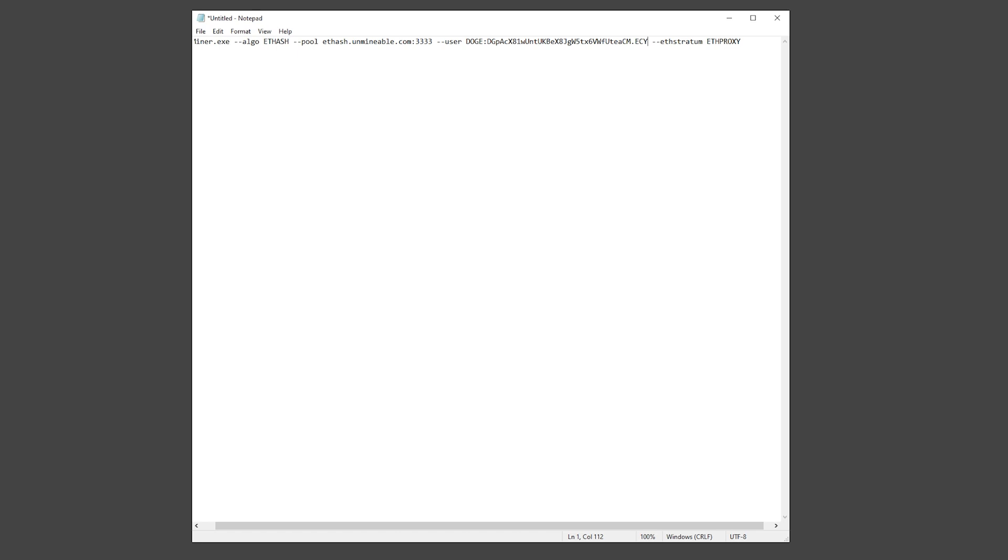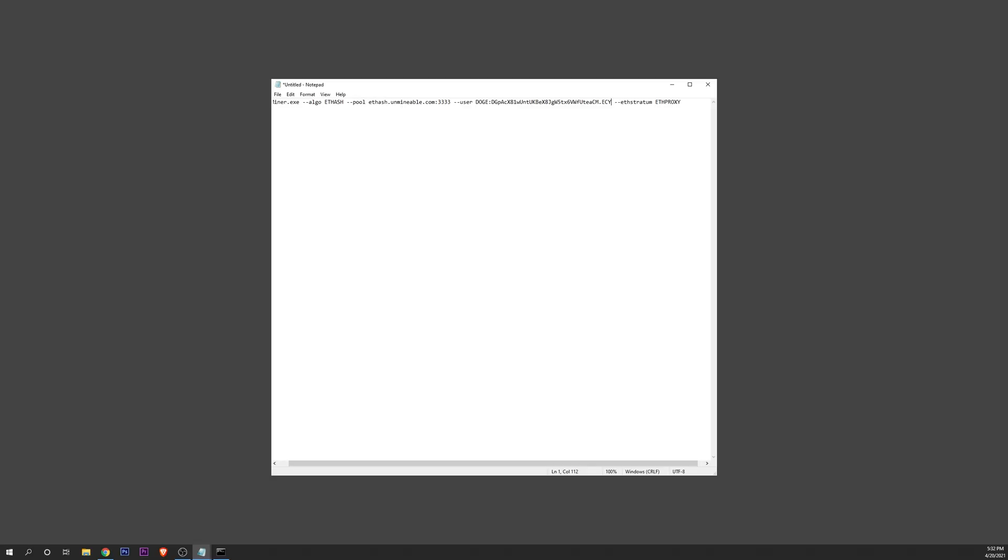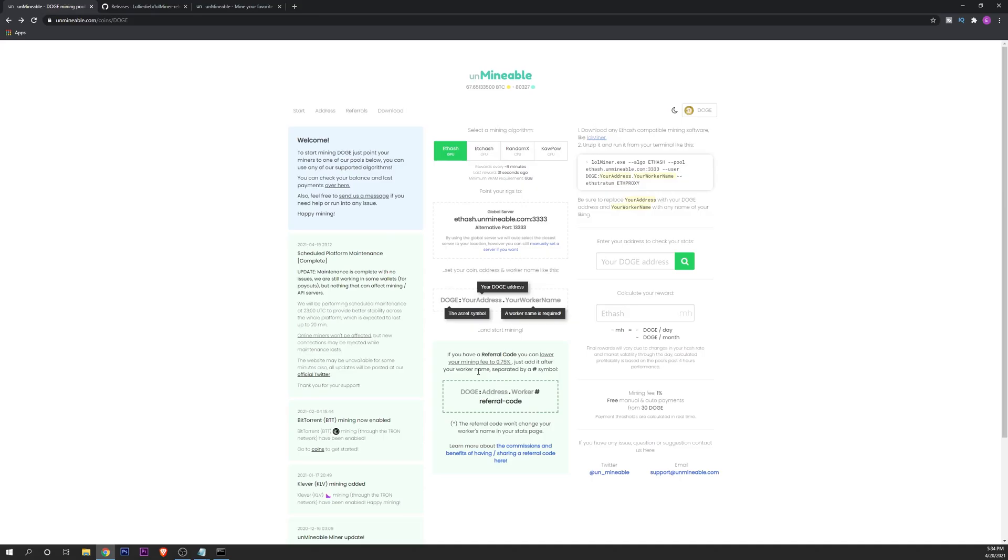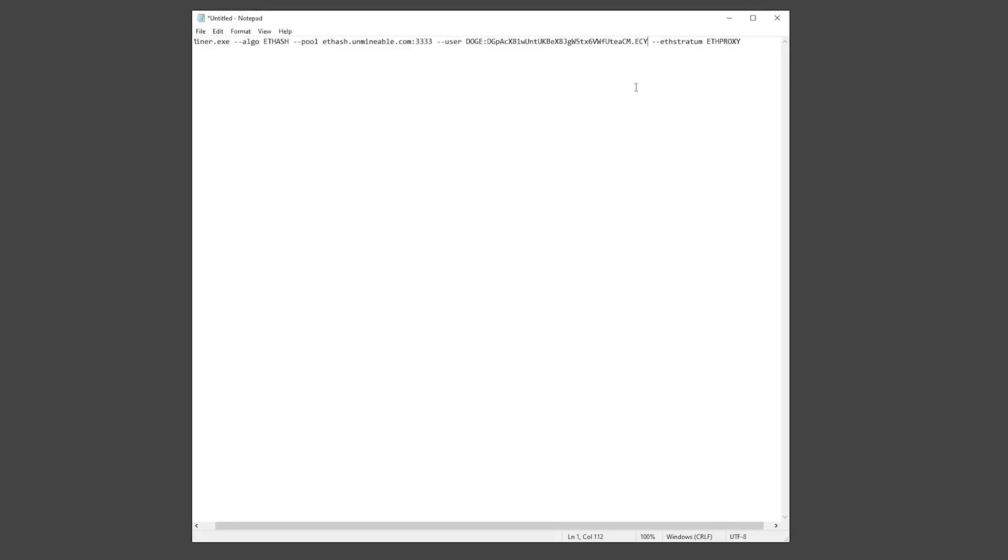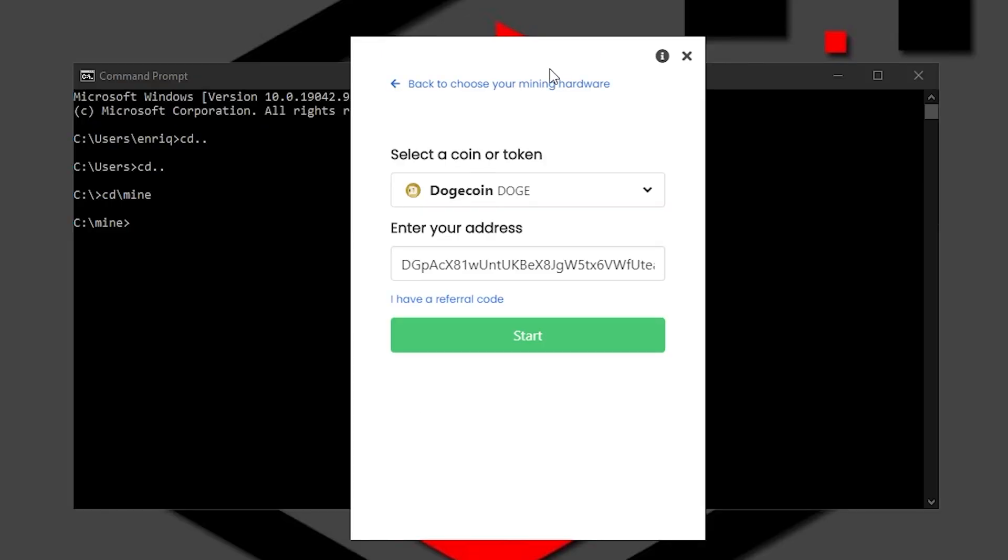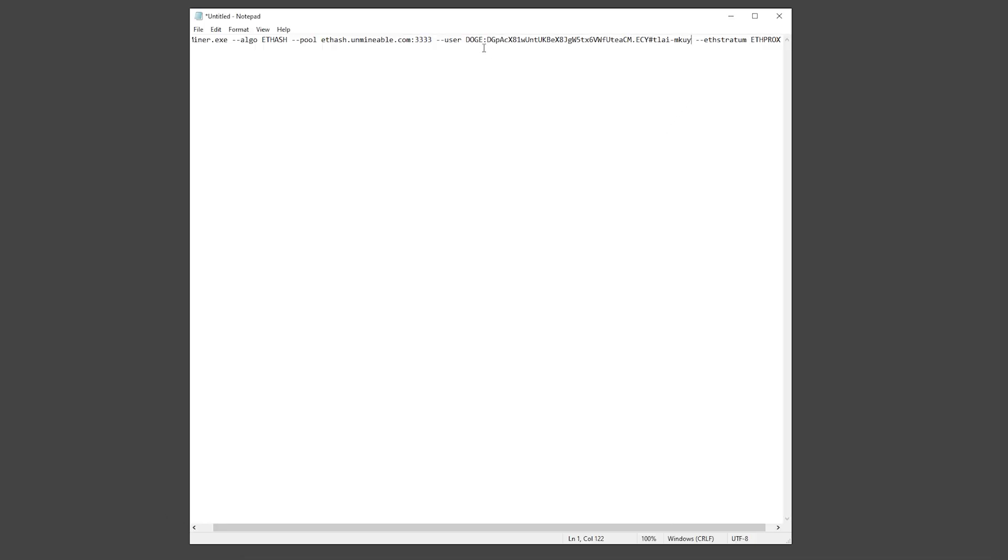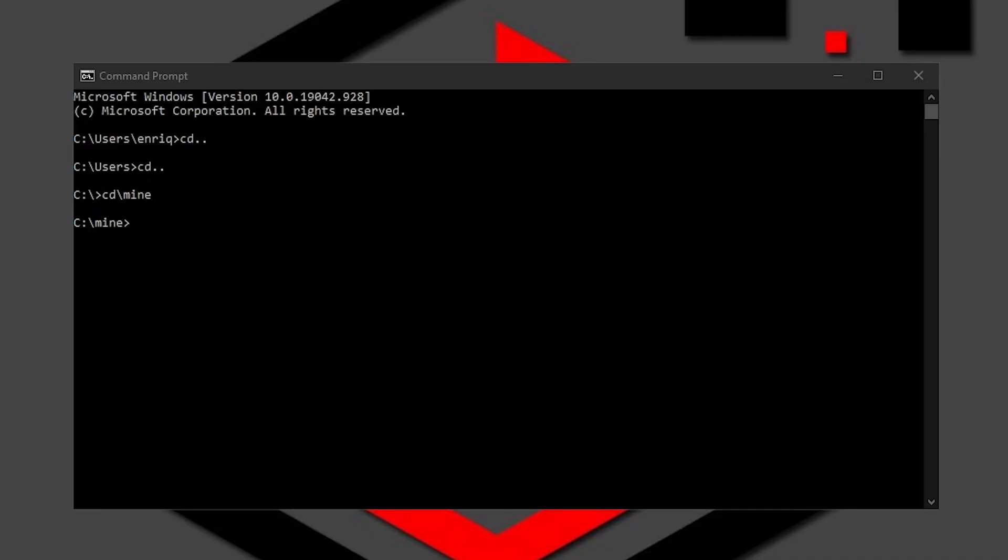One important thing that you can do also is to use a referral code. With a referral code you can lower your mining fee to 0.75%. And to make it, you only have to add it after your worker name separated by a hashtag symbol. So for that we go in here and we make the hashtag symbol if I find it in my keyboard. And you want to add it right there. And if you are using the Unmineable software, you can enter it right here into 'I have a referral code,' paste it with Ctrl+V, and there you have it. Now after you have your address right here, your worker name, and your referral code, you want to copy all of this. Minimize the window. You can save it so you always remember it and you don't have to edit it all the time.